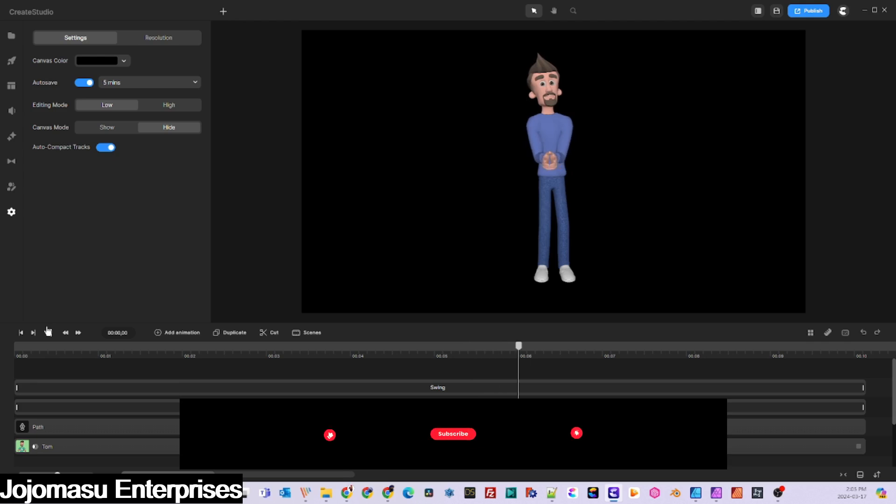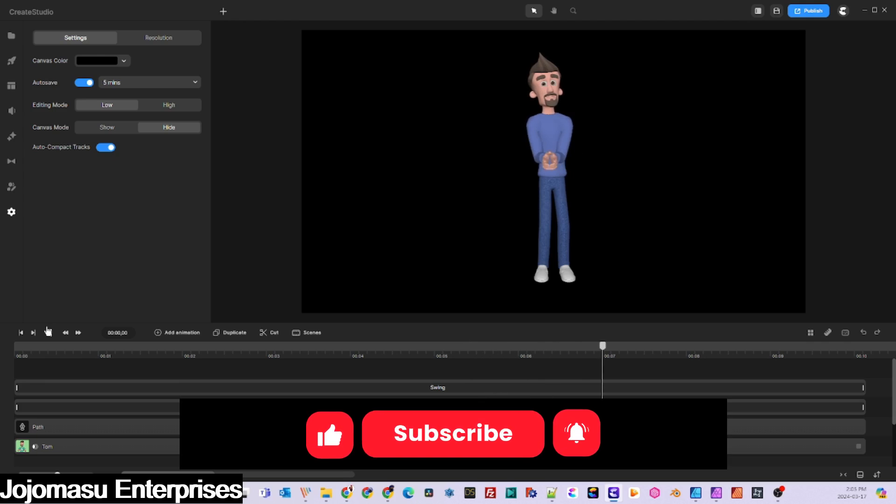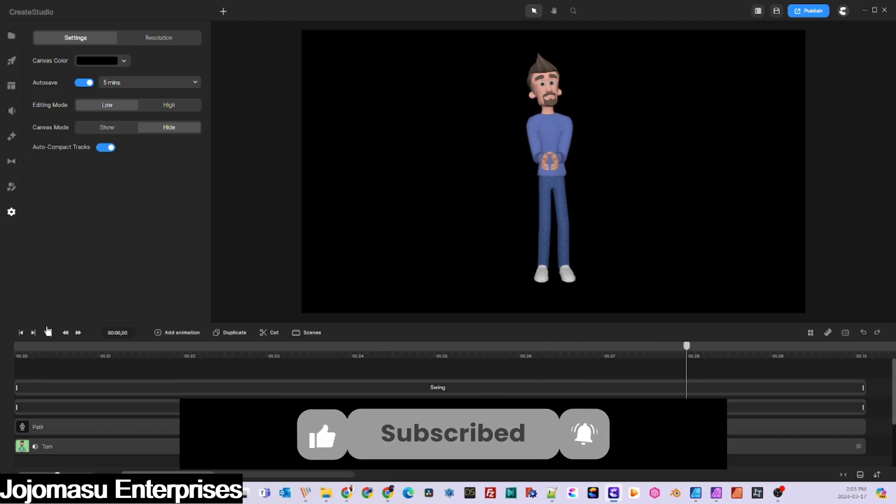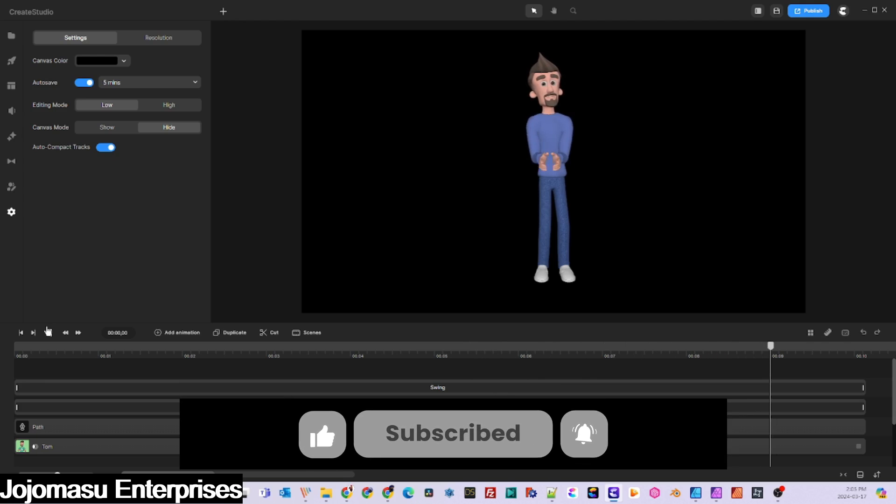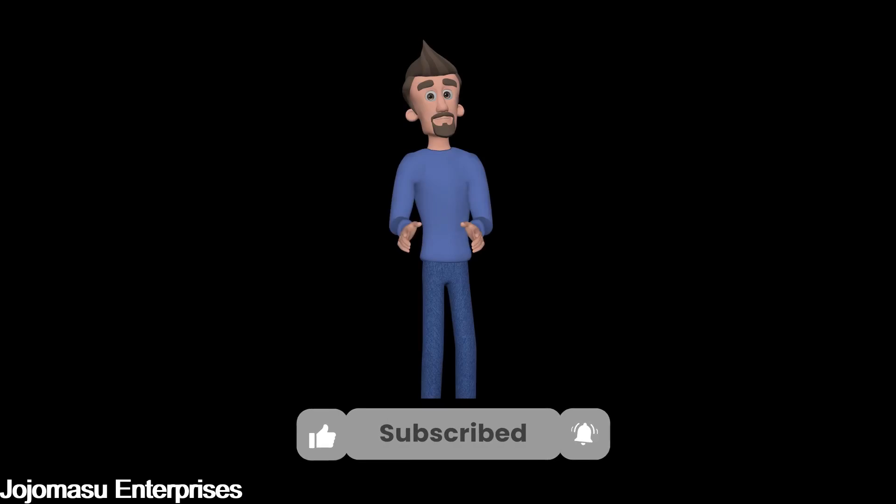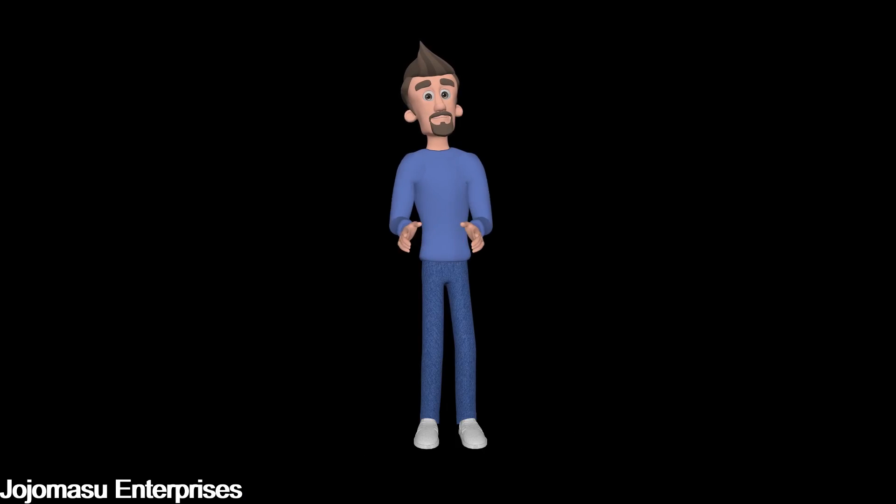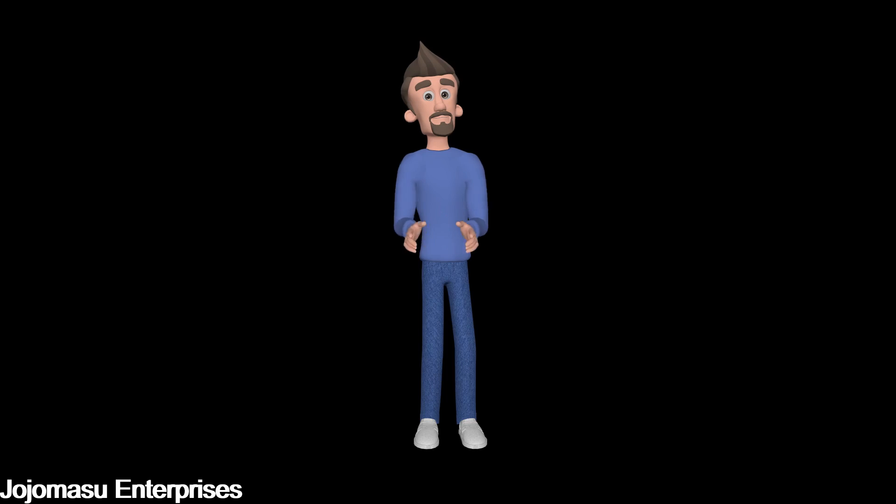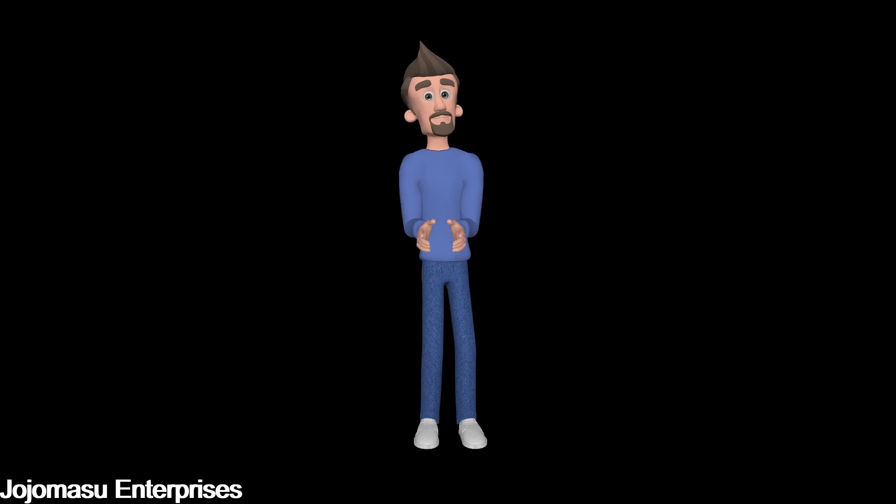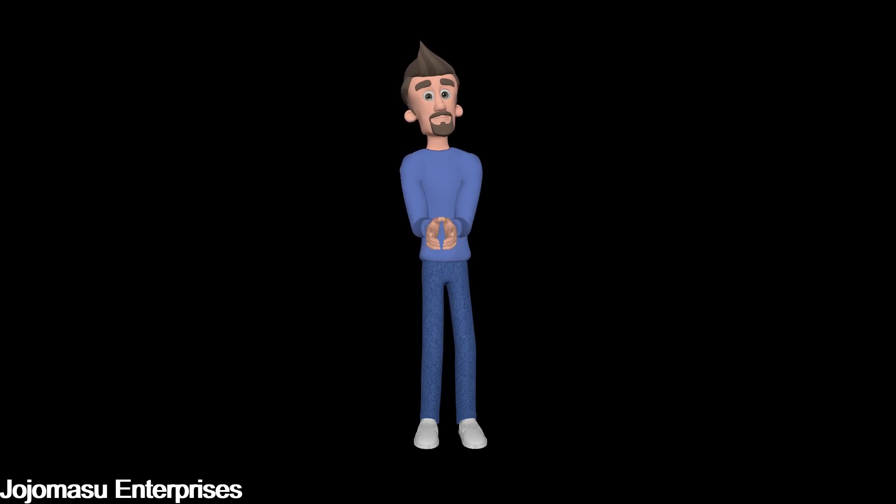Don't forget to like, subscribe, and click the notification bell to receive alerts whenever we post new videos. It helps to keep this station growing. Leave a comment to let us know what you thought of the video and what else you'd like to see.